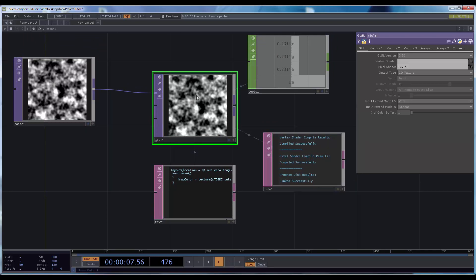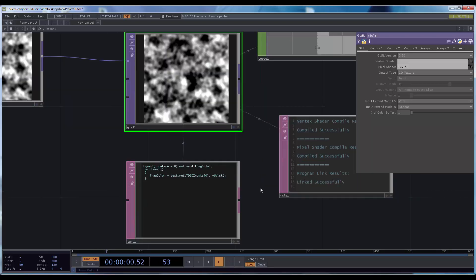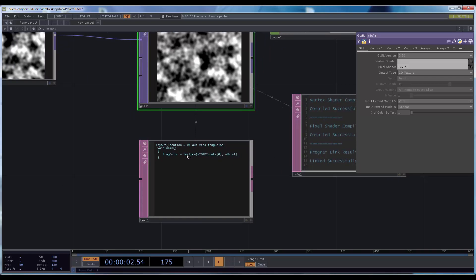By default, it's just going to recreate what you get in the first input. This texture function takes two arguments: the first one is the variable name of the sampler — the texture we want to sample — and the second is a vec2 which defines the coordinate you are sampling at.